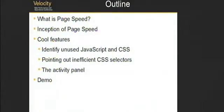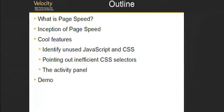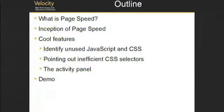In terms of what we're going to talk about, I'm going to present what page speed is, how we decided to build it, and then go over a few cool features. We decided to put the demo at the beginning to motivate people to listen. We'll be identifying some unused JavaScript, pointing out inefficient CSS selectors, and describing the activity pattern feature.